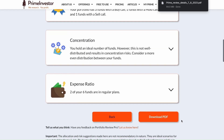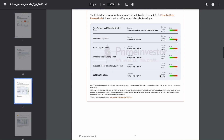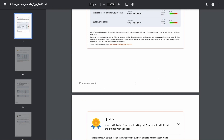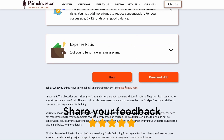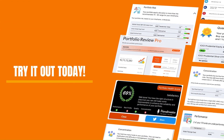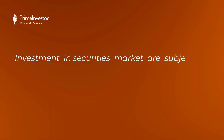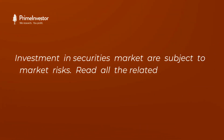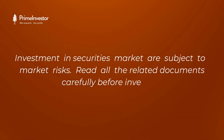You also have an option to download the entire review as a PDF. We hope this tool helps you shape your portfolio better and makes the fund review process a lot more simple. Do share your thoughts and feedback using the link below. That's it from us — try Portfolio Review Pro today. Investment in securities market are subject to market risks; read all related documents carefully before investing.